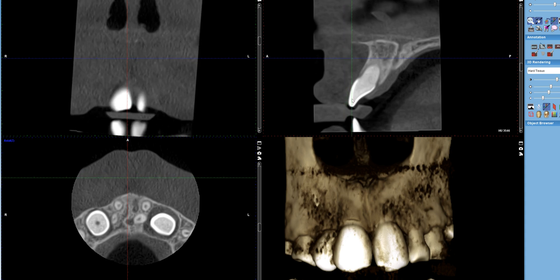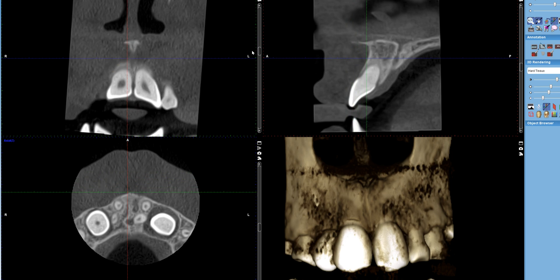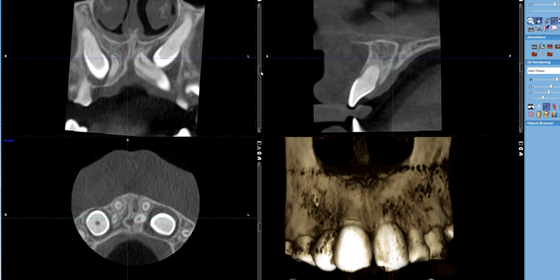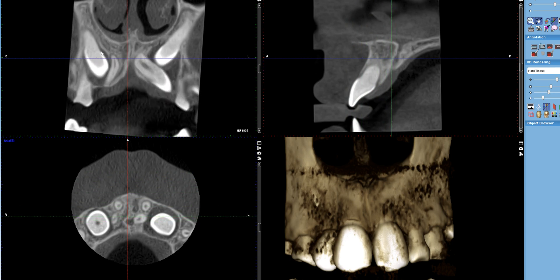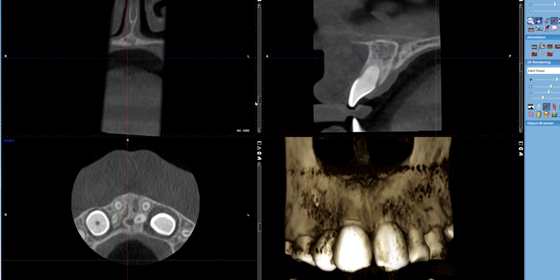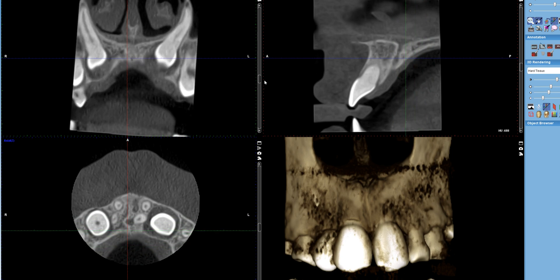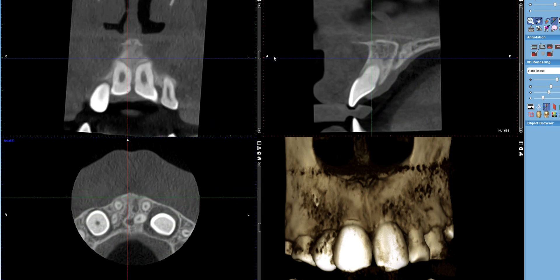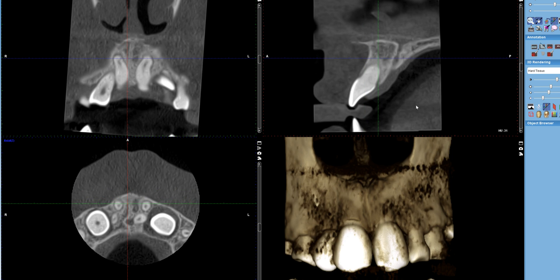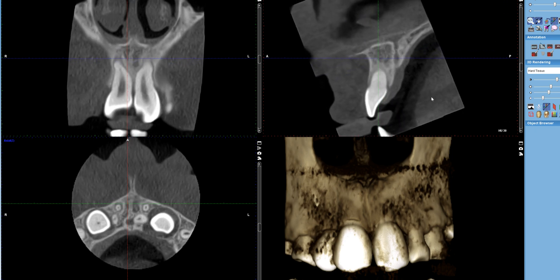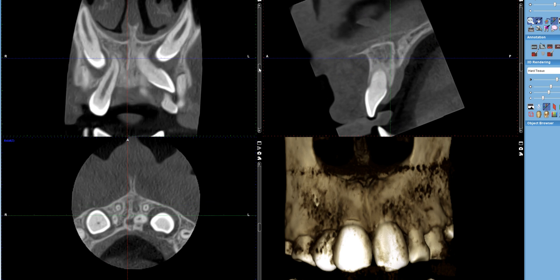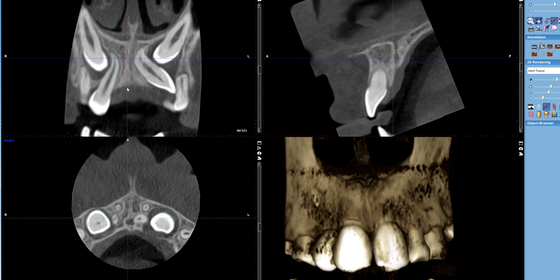Moving posteriorly, we're starting to capture the enamel layer of the central incisors right here. Here we have the centrals, and we have the lateral and canine. Let me go back one more time — canine, lateral, and centrals. To make this view a little bit easier for you to interpret, I'm going to rotate it so that we're seeing the more anatomical length of the central incisors, and we can see the canine and laterals a little bit better.